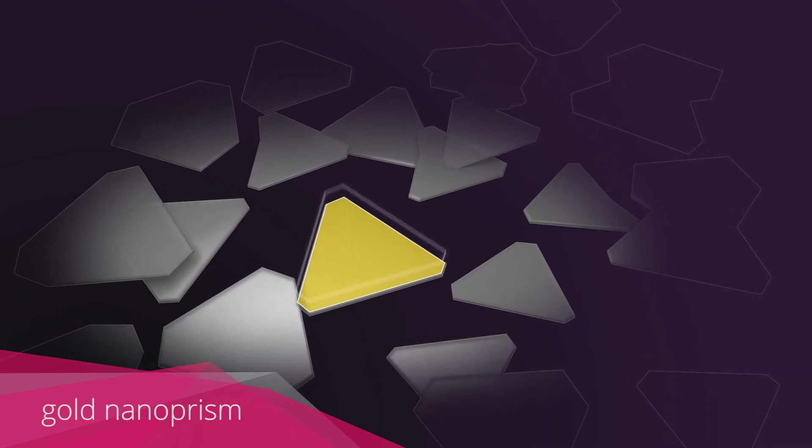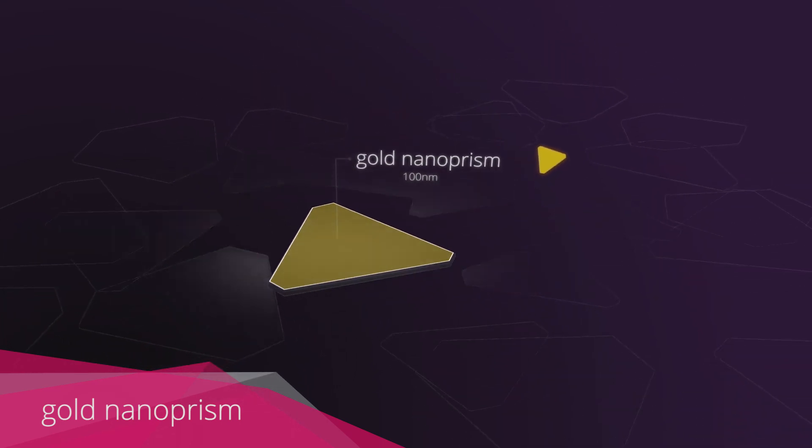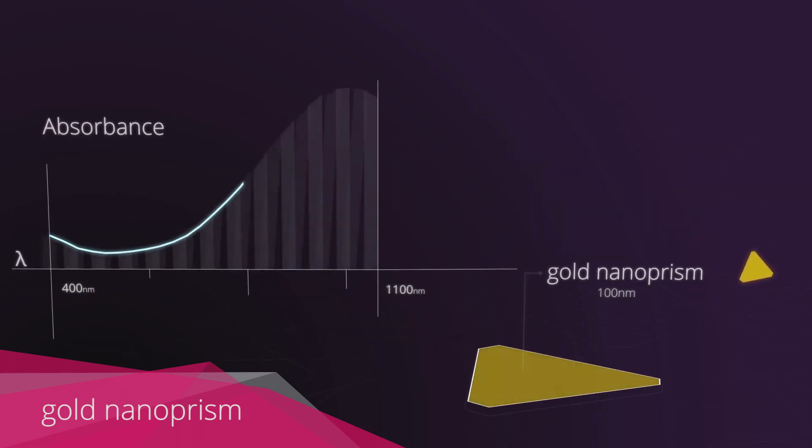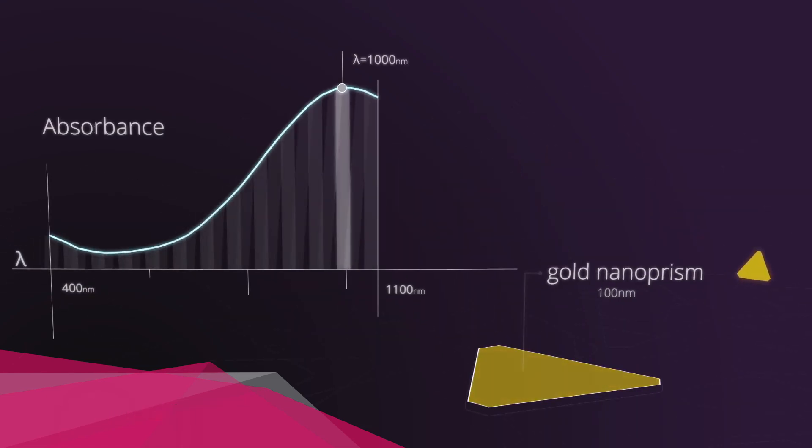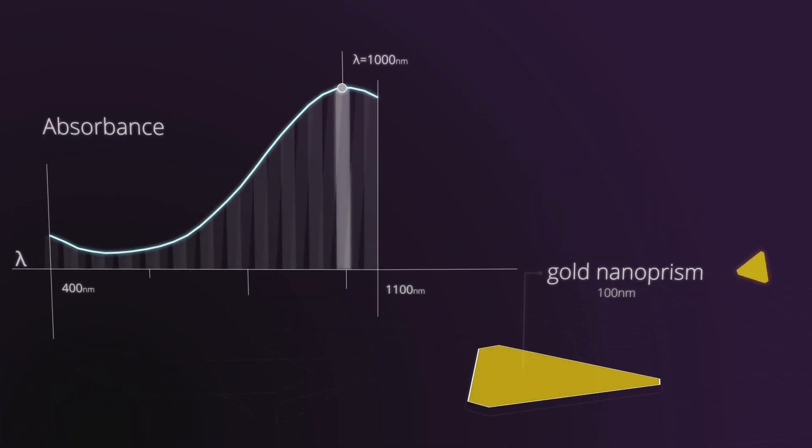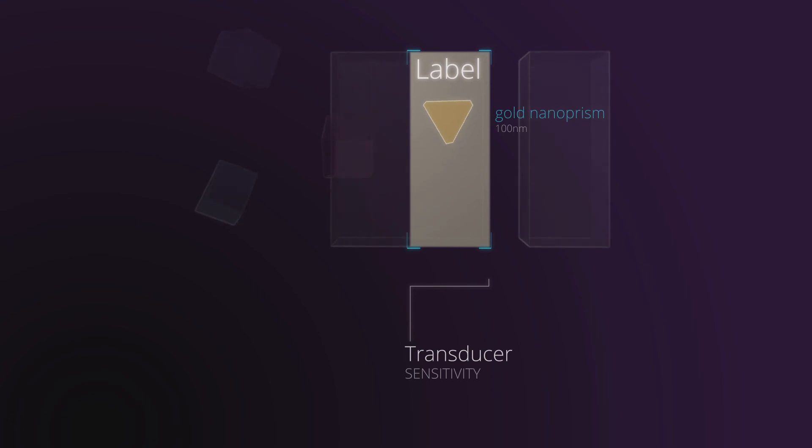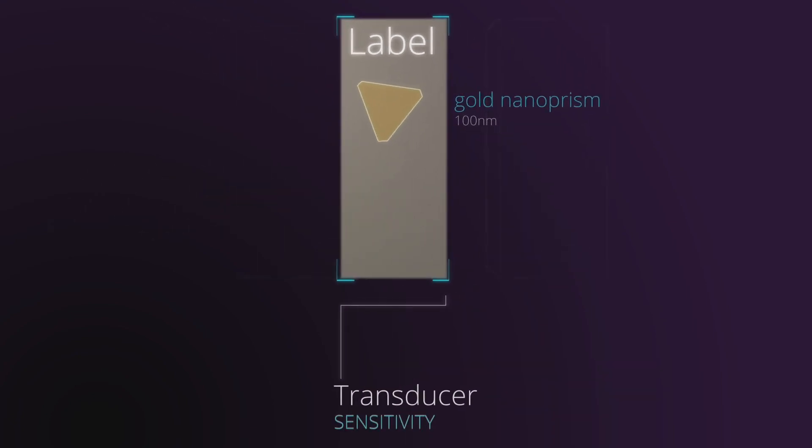When exposed to a source of energy in a given frequency, they convert almost 100% of light energy into heat. Biosensors can increase their sensitivity when using these gold nanoprisms as a label.